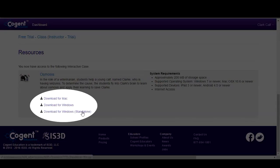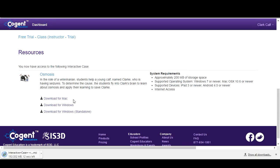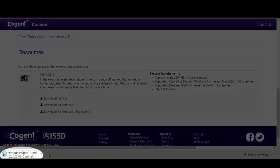select the appropriate download version. If you are using a Windows computer and do not have admin access, use the standalone version.